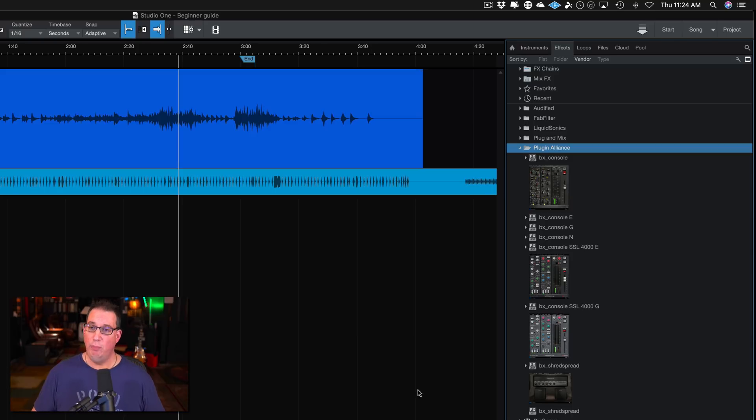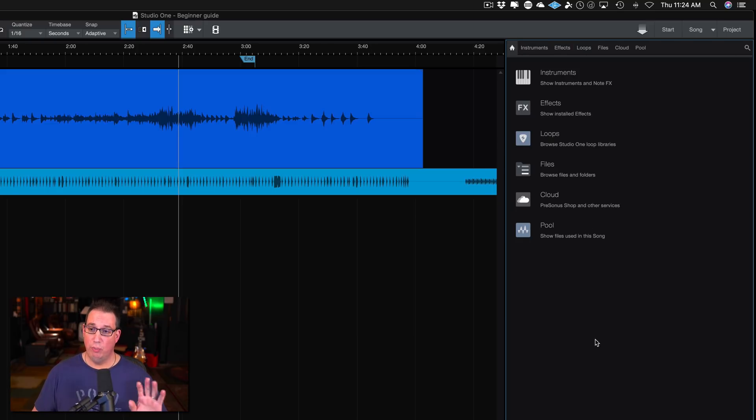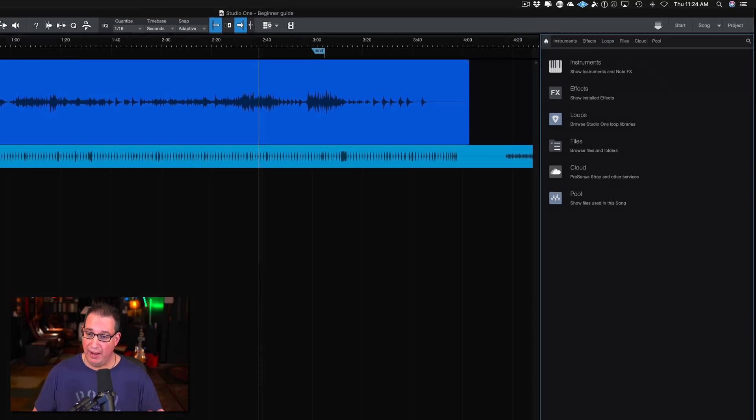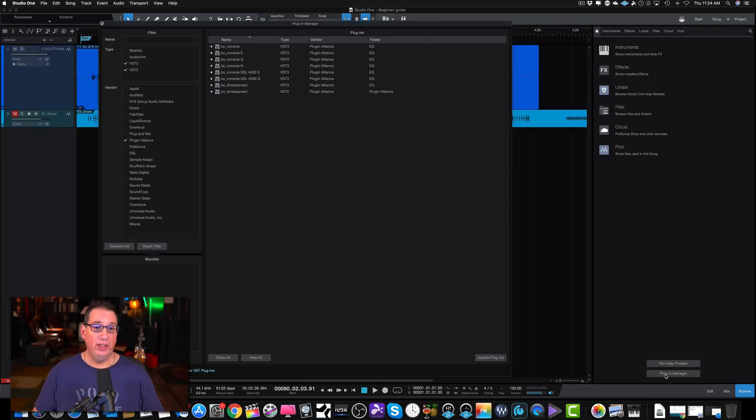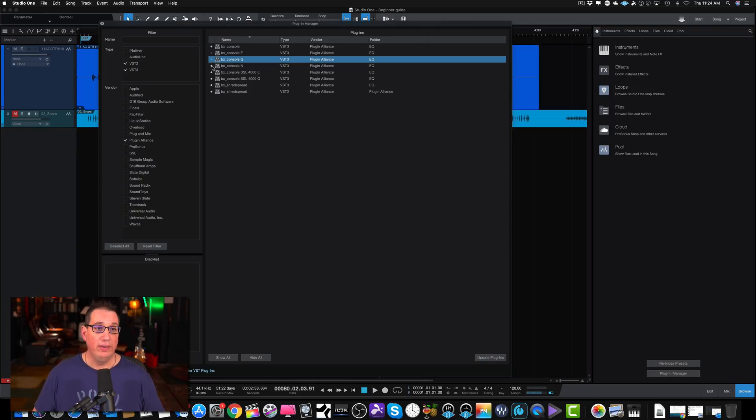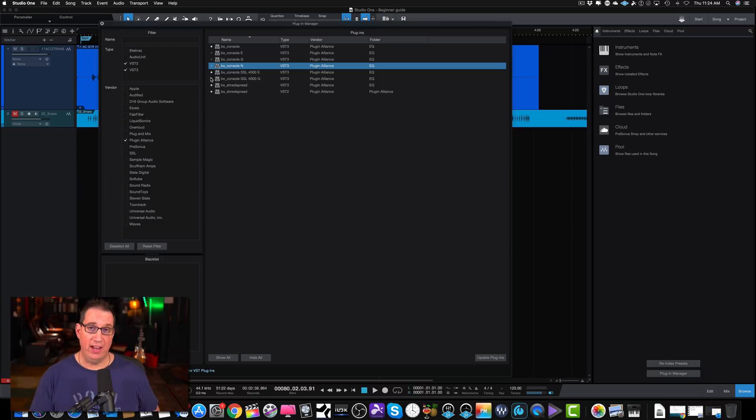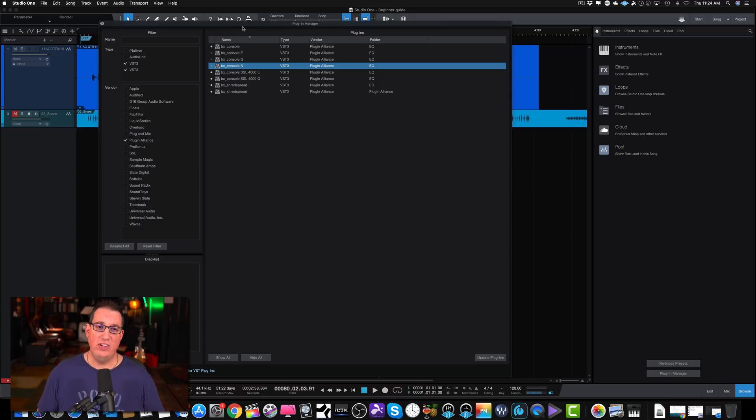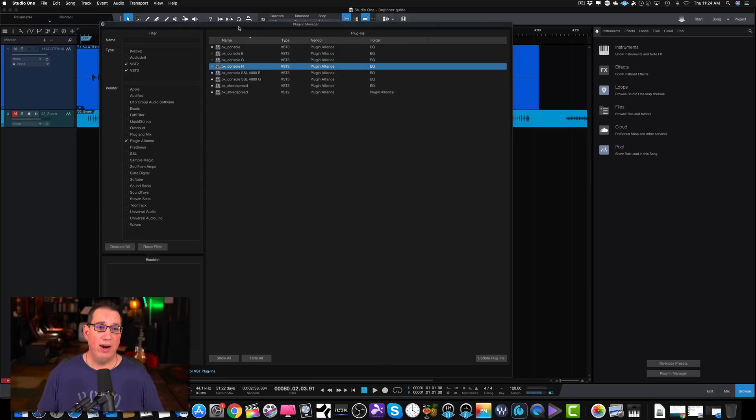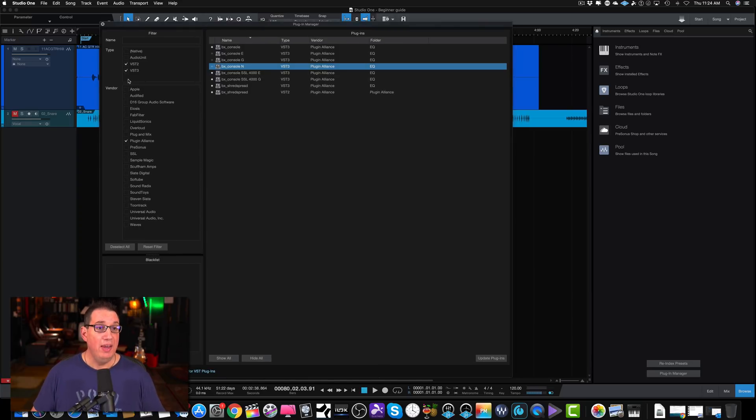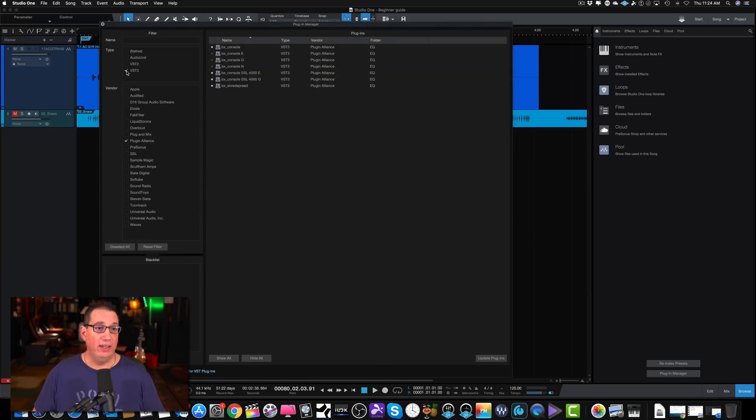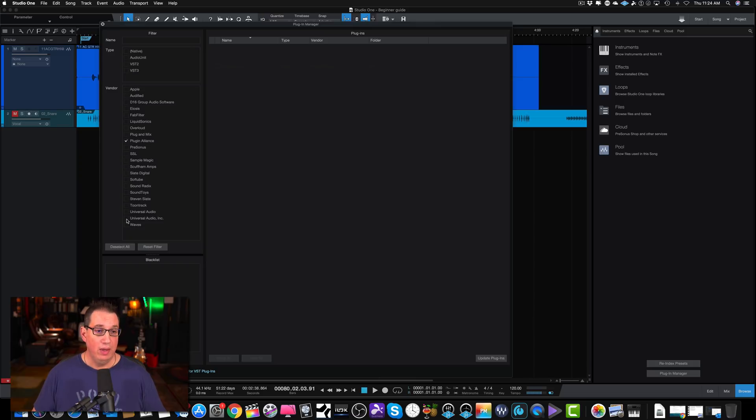I hope that makes sense on how you can control by using the plugin manager, we can control what we see or what we don't see in our browser. Now you may be asking, why would you not want to see all the plugins that you have installed on my system in my browser? Why would I want to hide any of them?